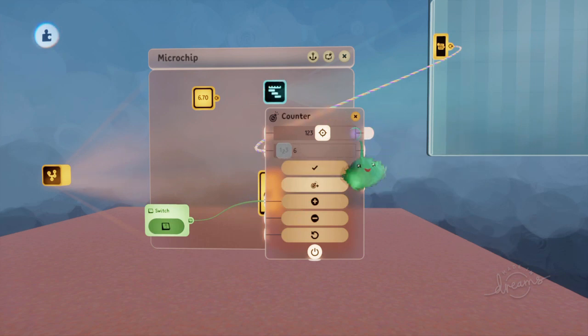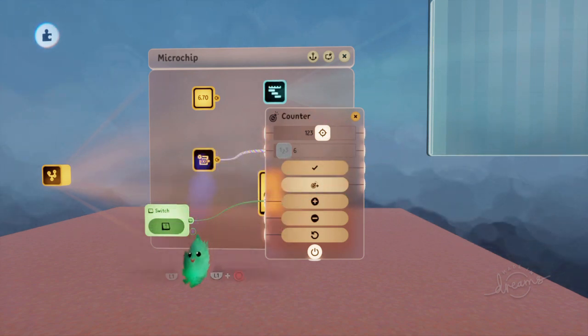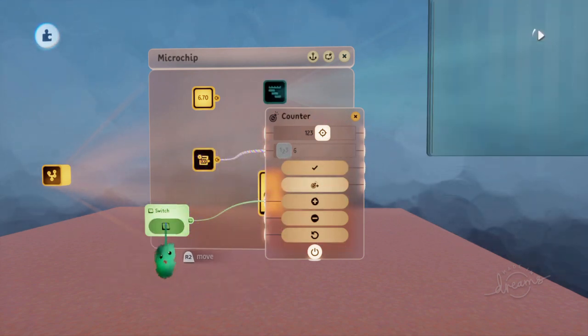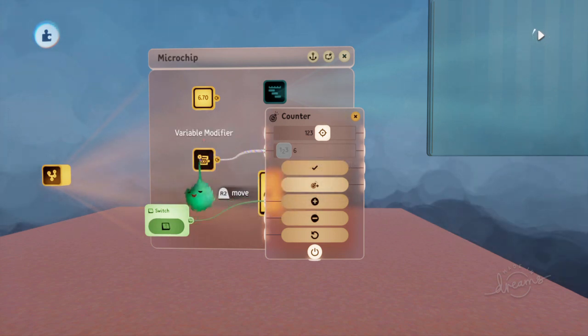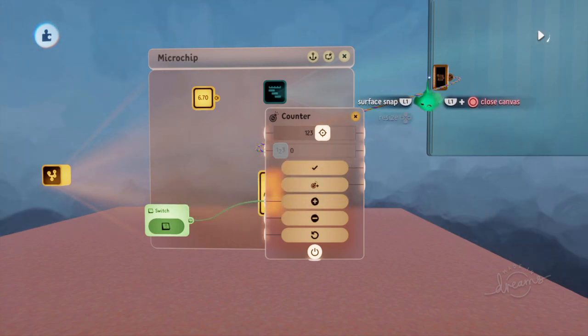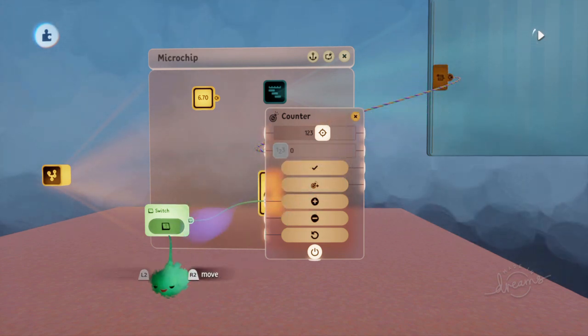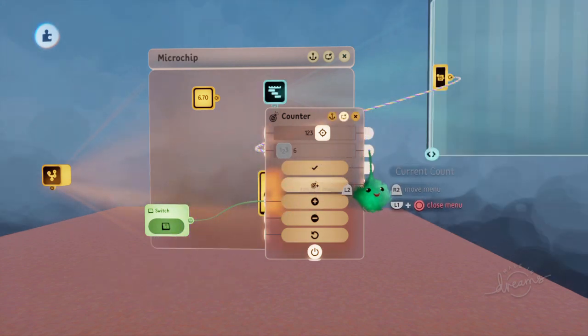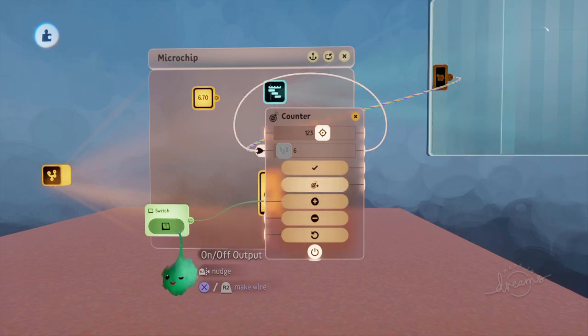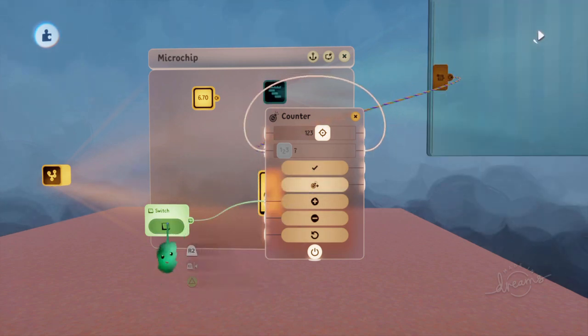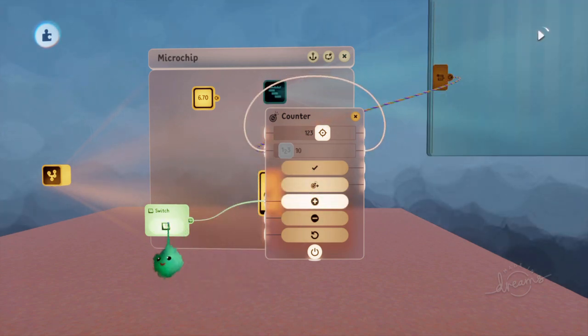Whereas if we did that, then it keeps on resetting back to this value. So we only want to set it at the start, and then let it set itself as normal. Like that.